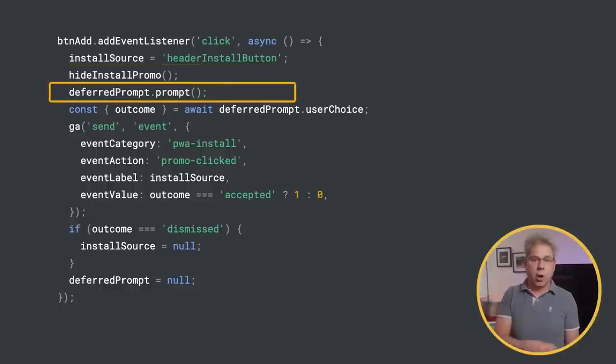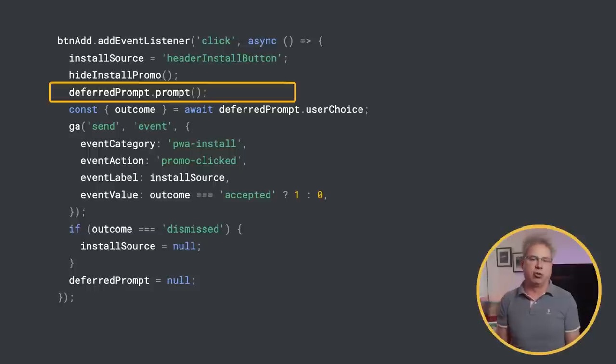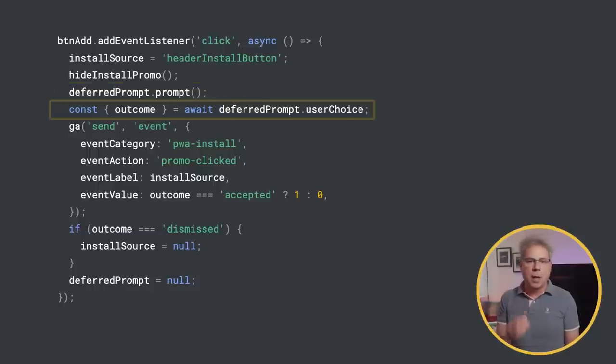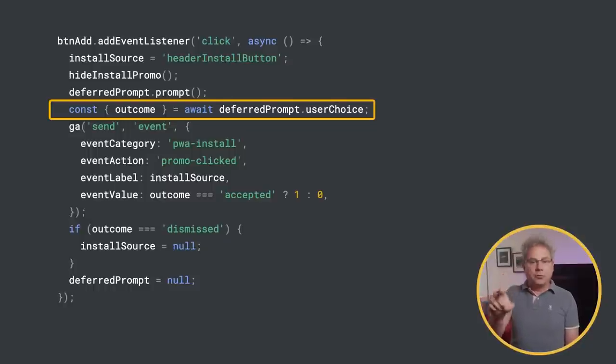Call prompt on deferredPrompt to start the install and show the browser install confirmation dialog. Then wait for the browser to resolve userChoice, indicating the user has responded to the dialog.